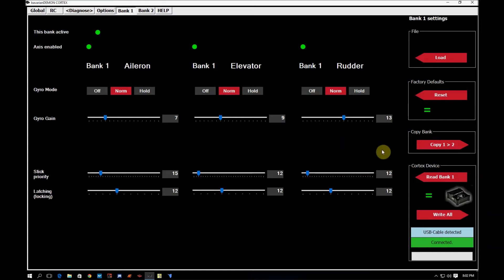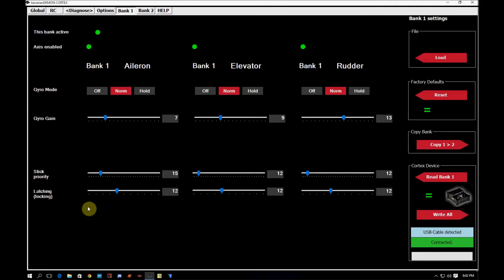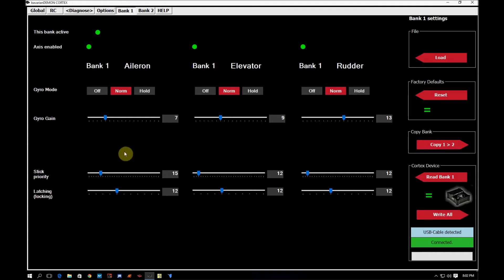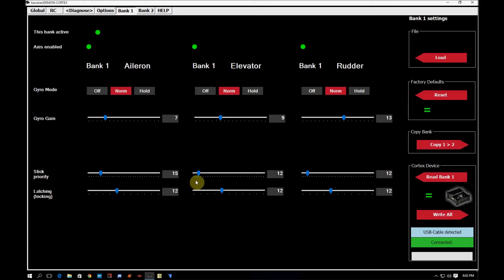So for 3D guys, especially there's an example of these settings posted up by Yellow Jacket on RCG, you would like a higher stick priority and a lower latching. What that's going to do is it's going to make it that if you make a small touch on your transmitter, the cortex will let go immediately. And as you're coming back to center, the cortex isn't going to take back over until you get closer to the center.